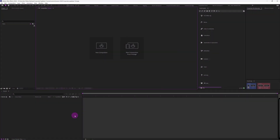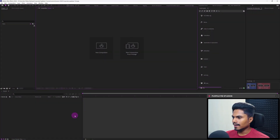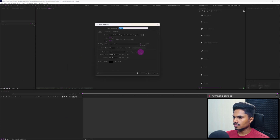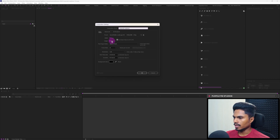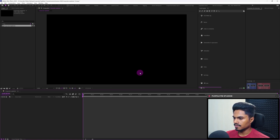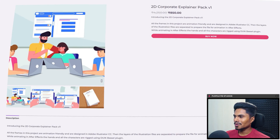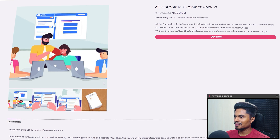Okay, we're in After Effects. Let's start with creating a new composition. Let's name the composition and keep the resolution as 1920 by 1080 and the frame rate as 30 fps.